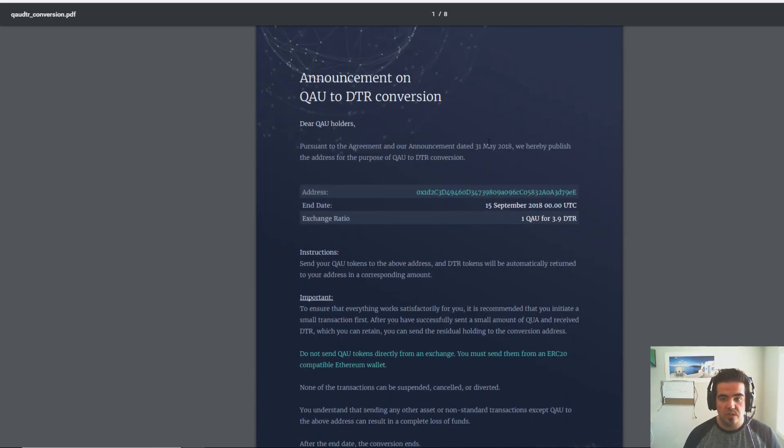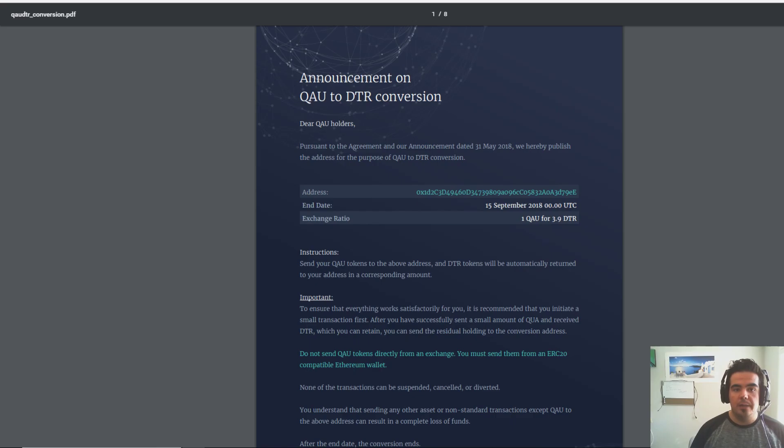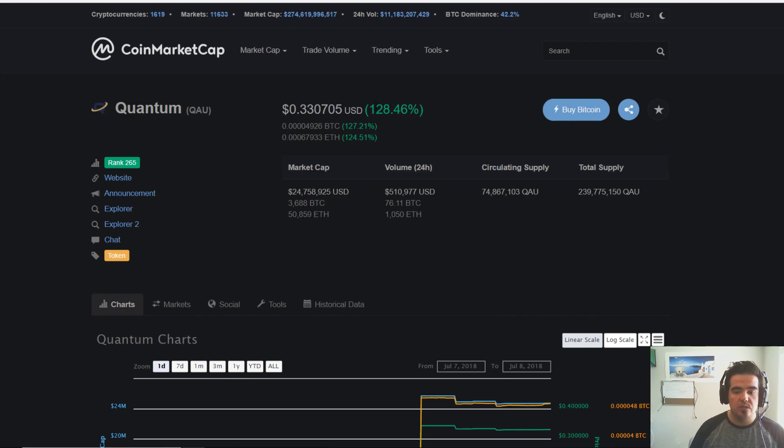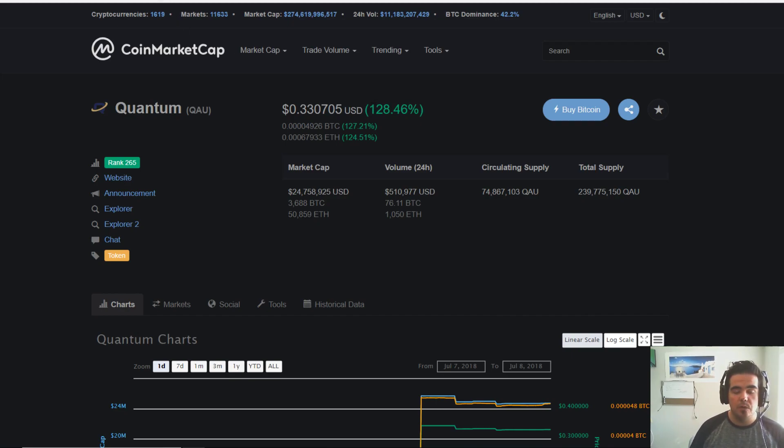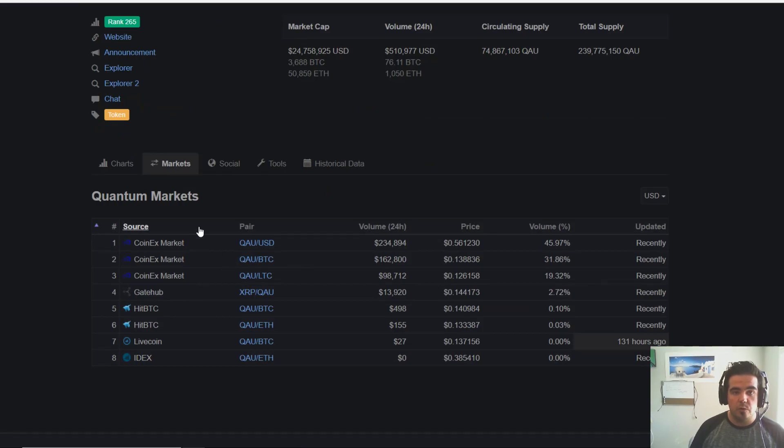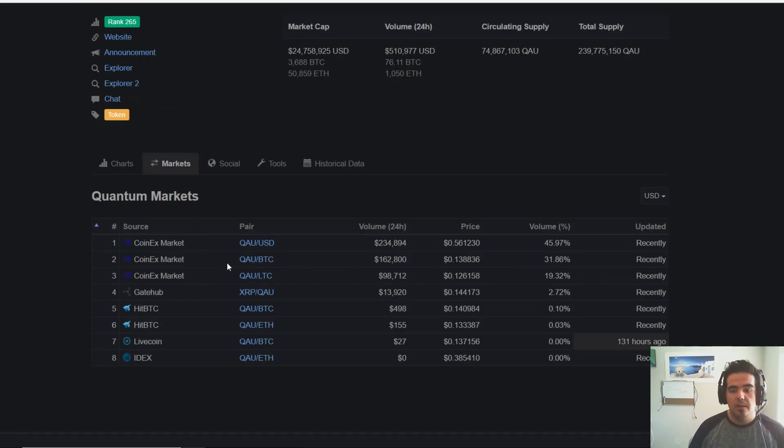It's tough to say what's really happening, why this coin or token is jumping up so much. It could just be the fact that people are wanting to buy more before that actually happens, before you have to convert them to the DTR token.